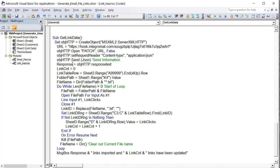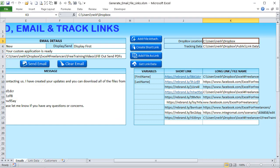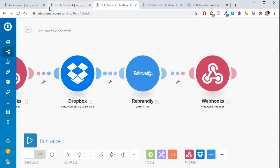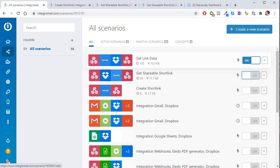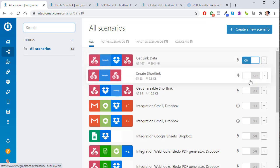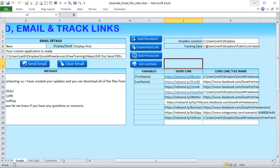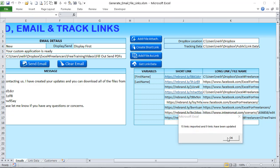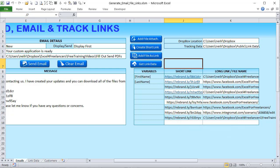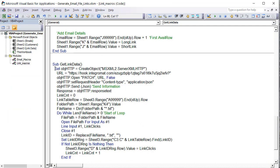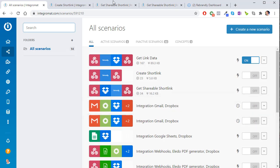The last feature to cover — other than sending the email — is how to get link data. Now that we understand how to create short links, add file attachments, and add files as links, how do we take all those links and get click tracking data? Let's activate the 'Get Link Data' scenario. Clicking the button imports 15 links and updates 9. In the VBA, we simply fire the webhook — no data is sent, just a trigger.